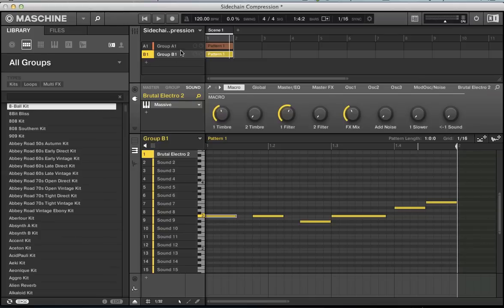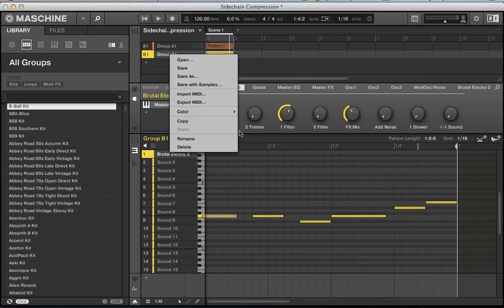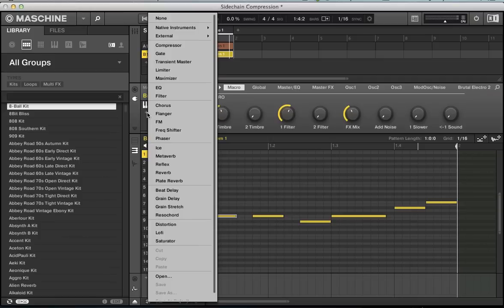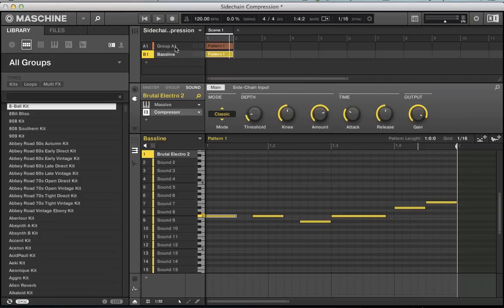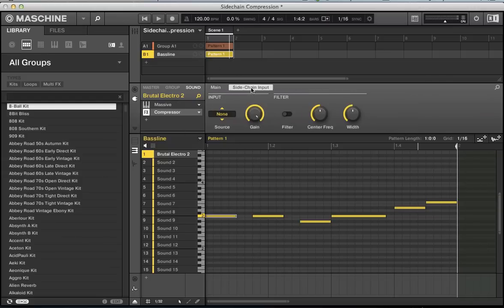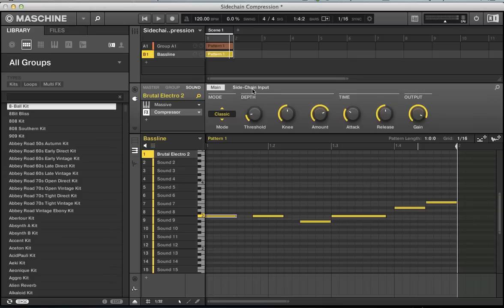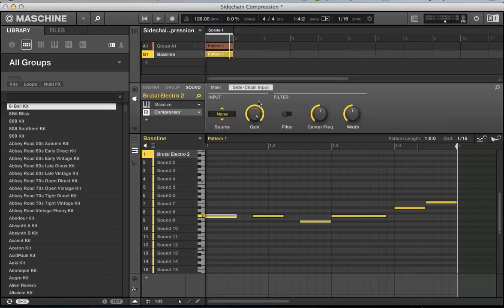The way to set this up is on our baseline sound. We'll rename this baseline so we know what we're dealing with. We want to add a compressor. Automatically with the compressor, we get this sidechain input. The Maschine plugins that support sidechain are the compressor, maximizer, limiter, gate, and filter. It's only those five plugins that you'll see this sidechain input appear next to it.